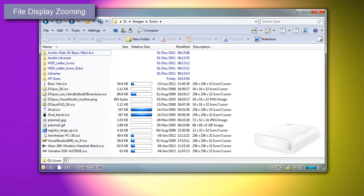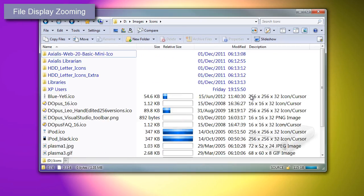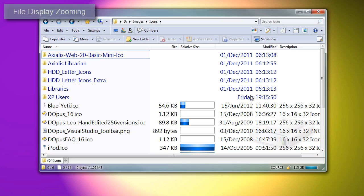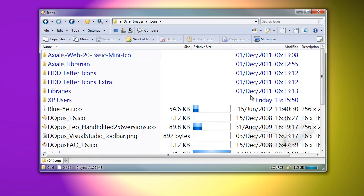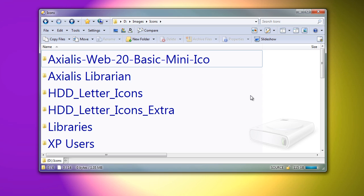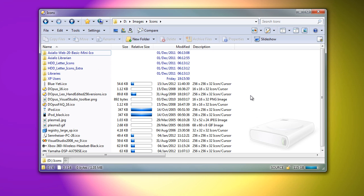In the file display, holding CTRL and turning the mouse wheel will now zoom in and out. This can also be done via commands, and I've used that to make a hotkey which resets the size to normal.